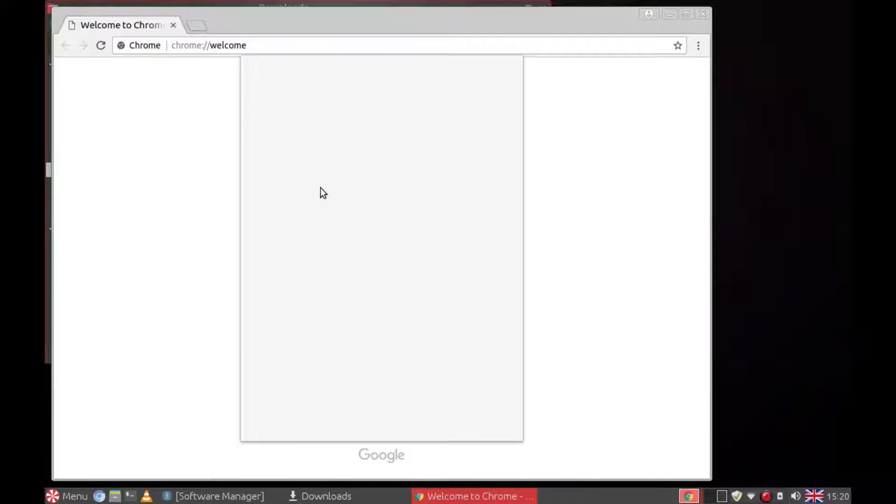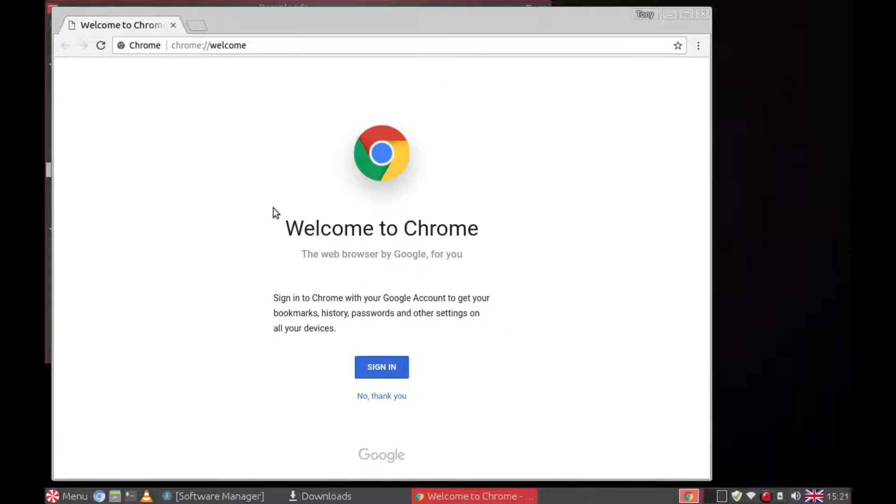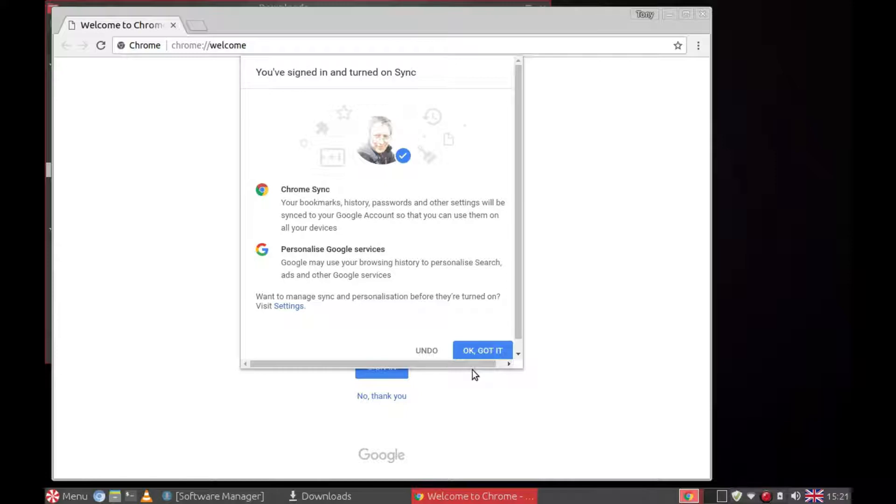I'm now going to sign in. So once you've signed in, all your bookmarks etc. can be synchronized with Google Chrome and Chromium.